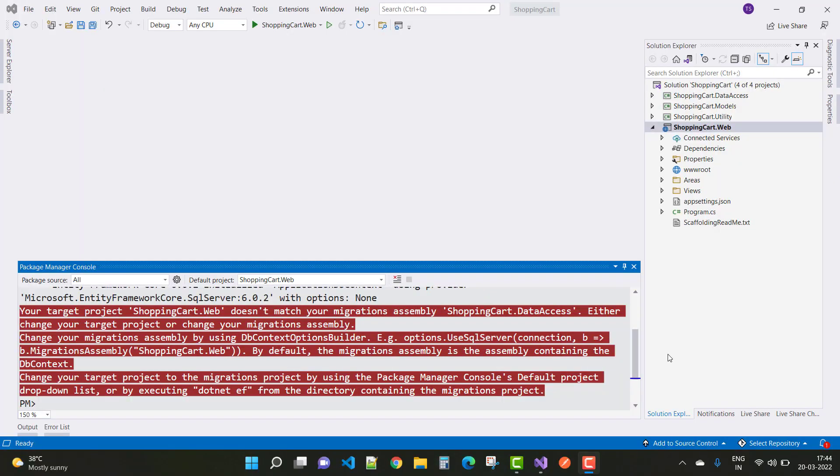Hey everyone, welcome to my channel ASP.NET Core. Today I'm going to show you how to fix this type of error: your target project does not match your migration assembly ShoppingCart.